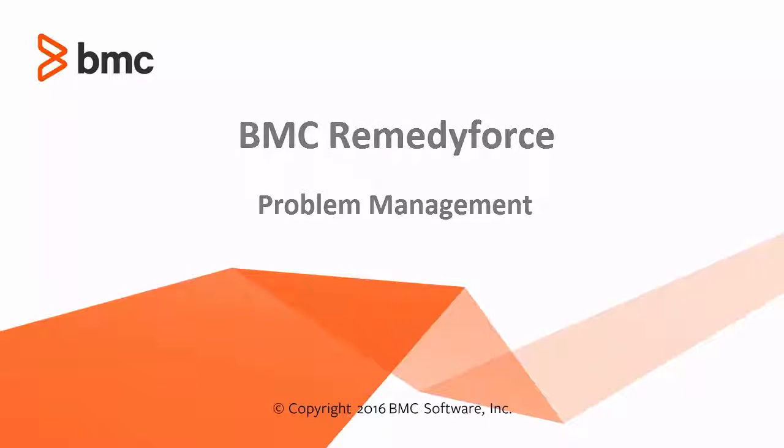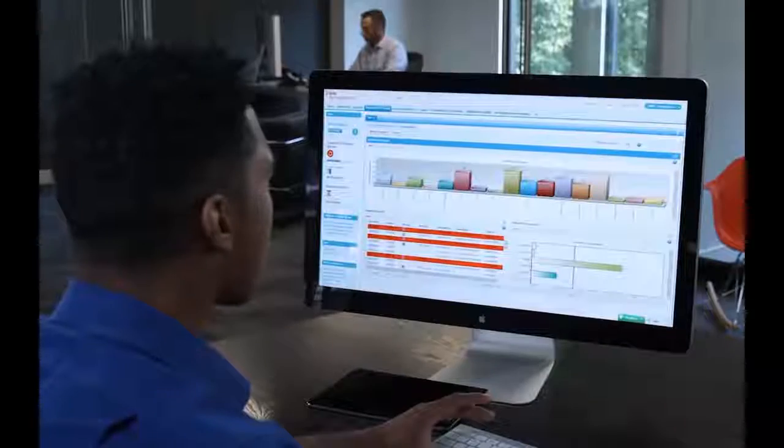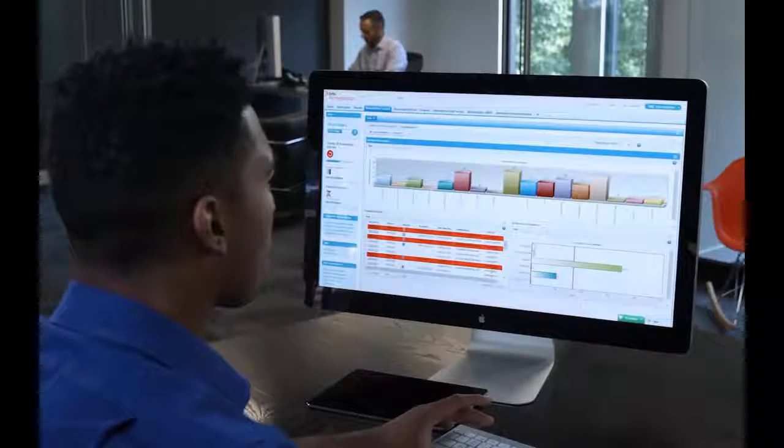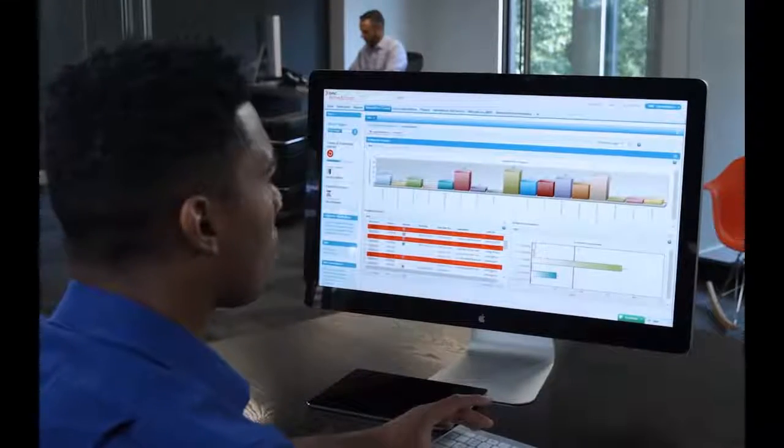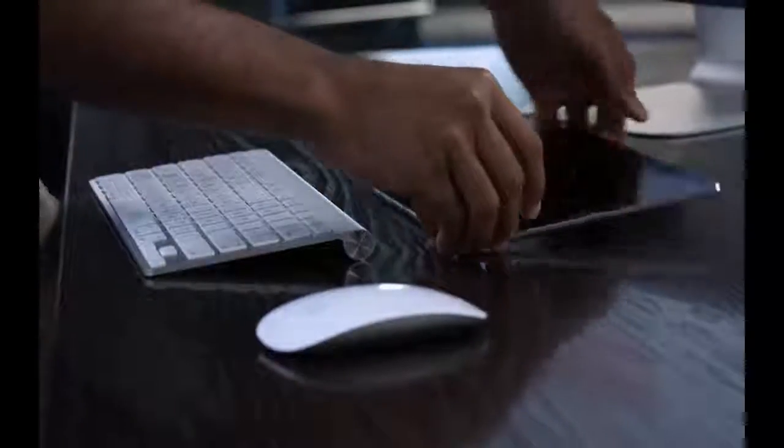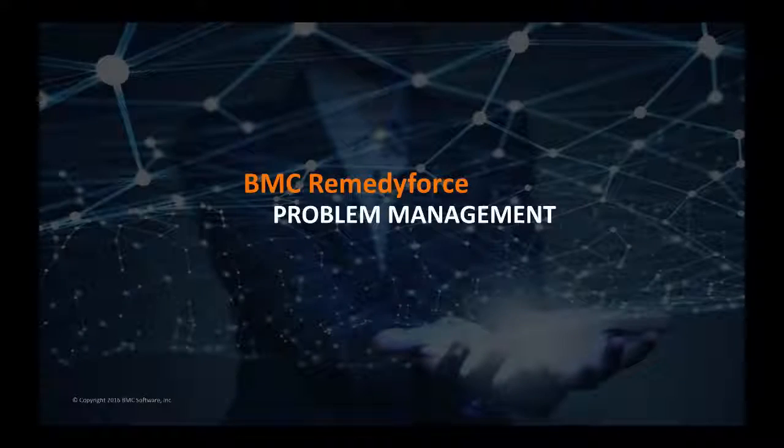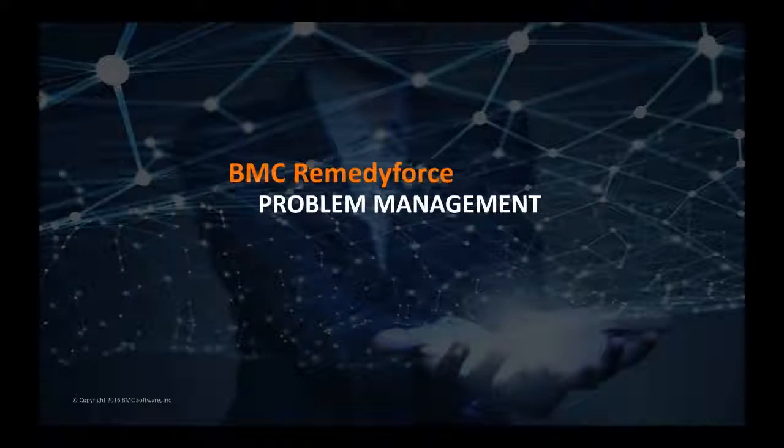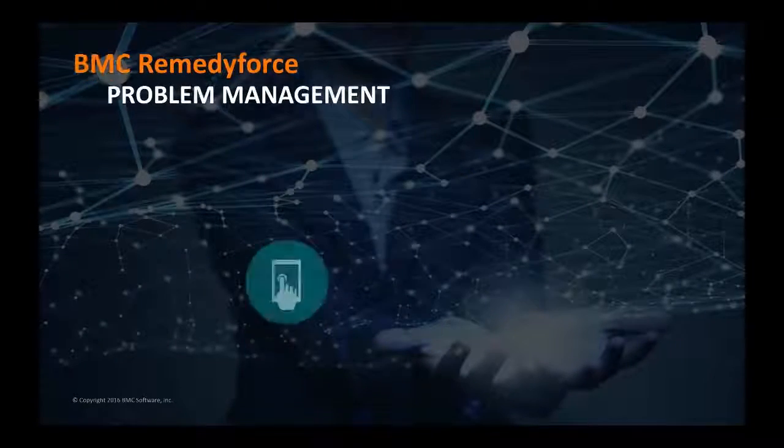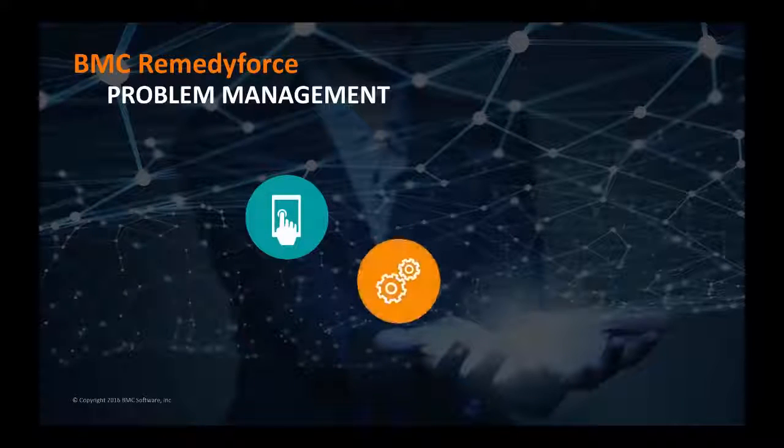Problem management allows an IT organization to reactively or proactively prevent incidents occurring, thus minimizing service disruptions. BMC Remedyforce problem management provides the tools and actions to help improve or correct problems.